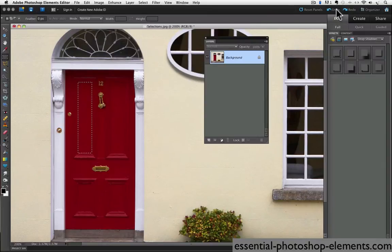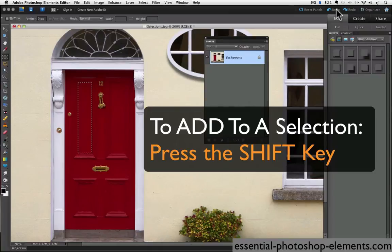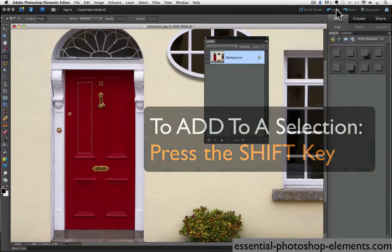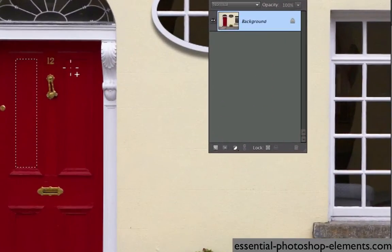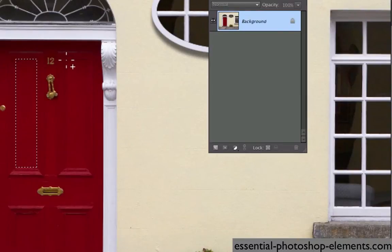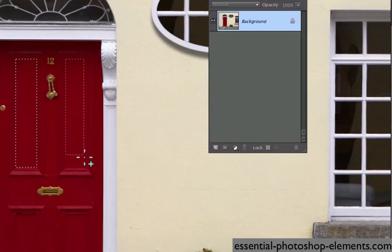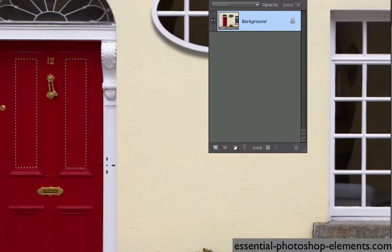So remember, if you want to add to your selection, you need to hold down the shift key as you select the next area. So this time, I'll press the shift key and a tiny plus sign appears next to my cursor. Now I can go ahead and click and drag where I want to add the next part of the selection. And when I get it where I want it, I release the mouse. And now that area is also selected.